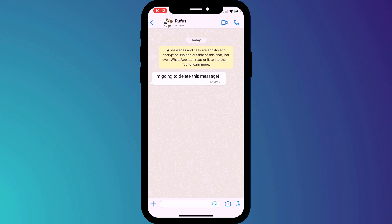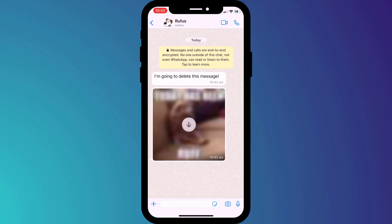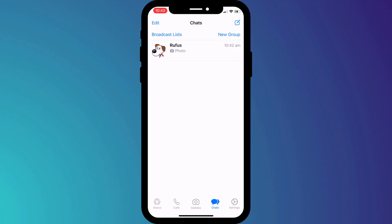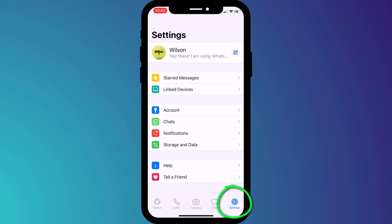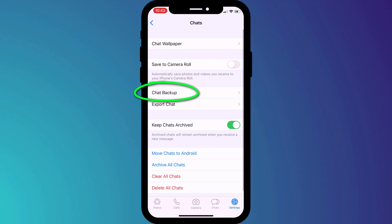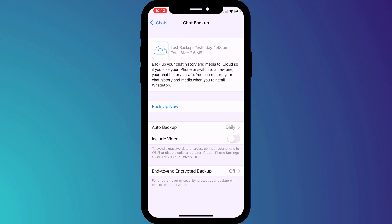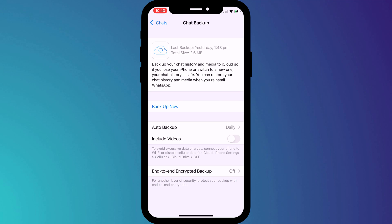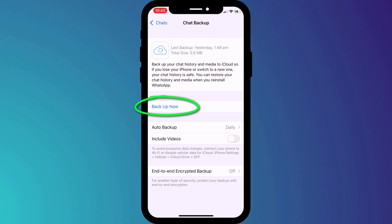Let's assume you receive a message that you want to keep, and maybe also a photo for good measure. To be able to restore these from a WhatsApp backup, you need to switch over to Settings, click on Chats, followed by Chat Backups. Now, assuming you have both iCloud Drive and WhatsApp enabled in your iCloud settings, you can take a backup of your WhatsApp account by clicking on Backup Now.